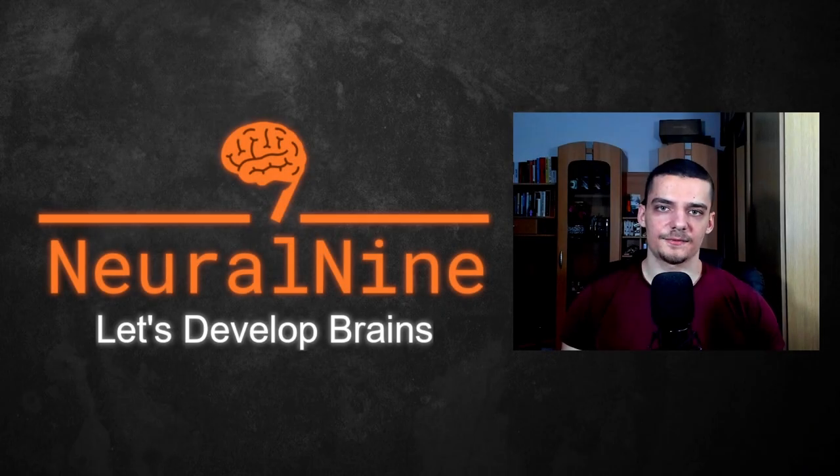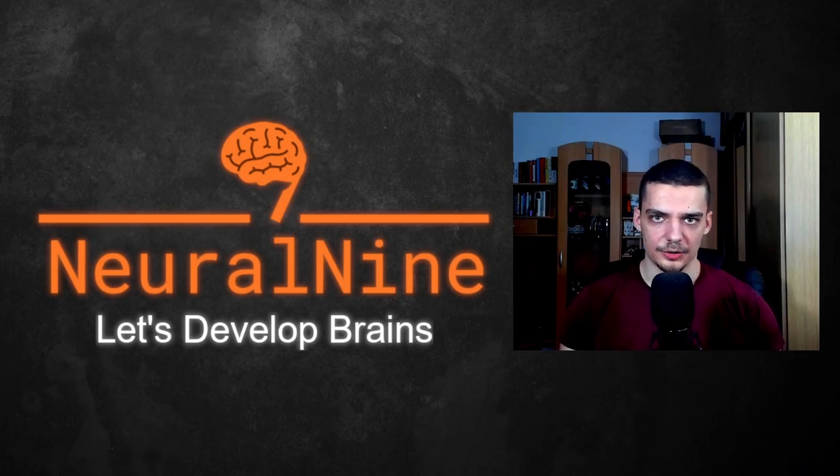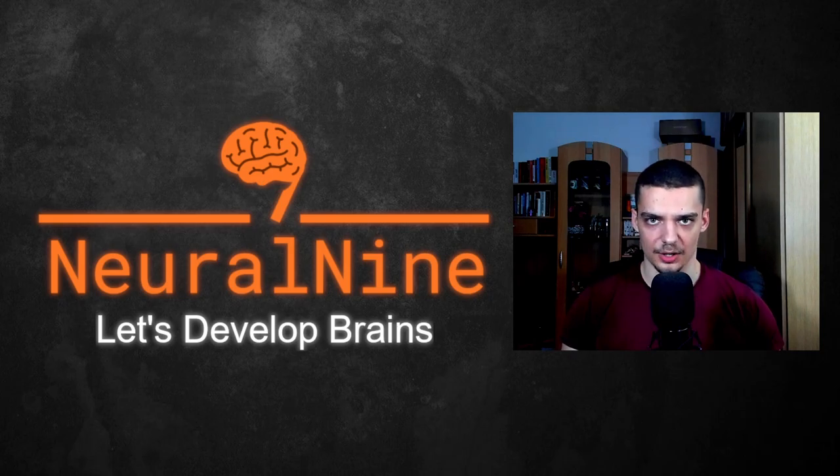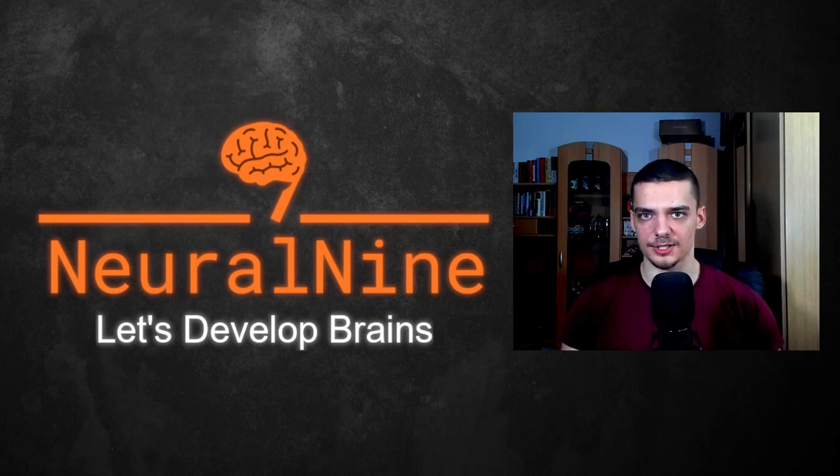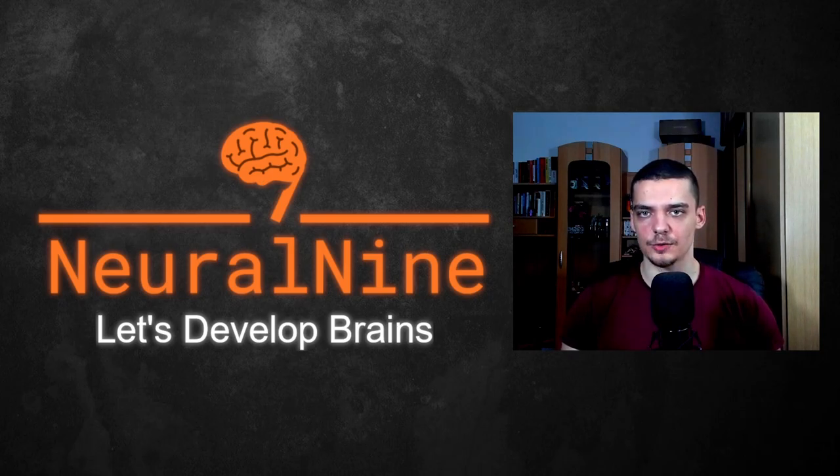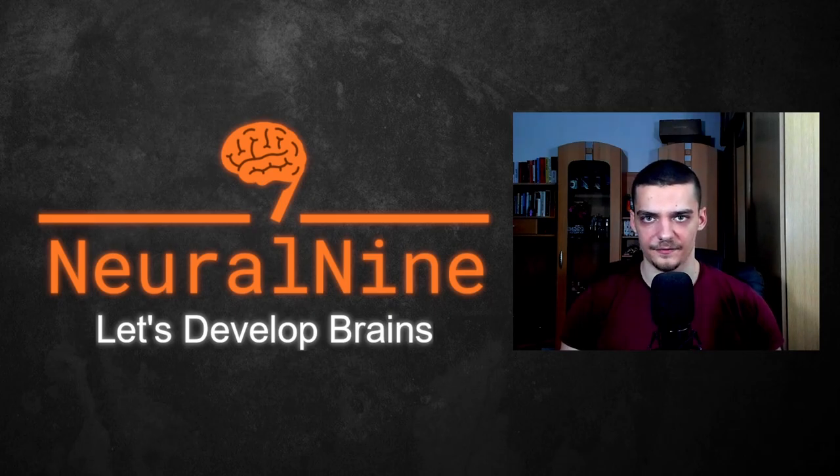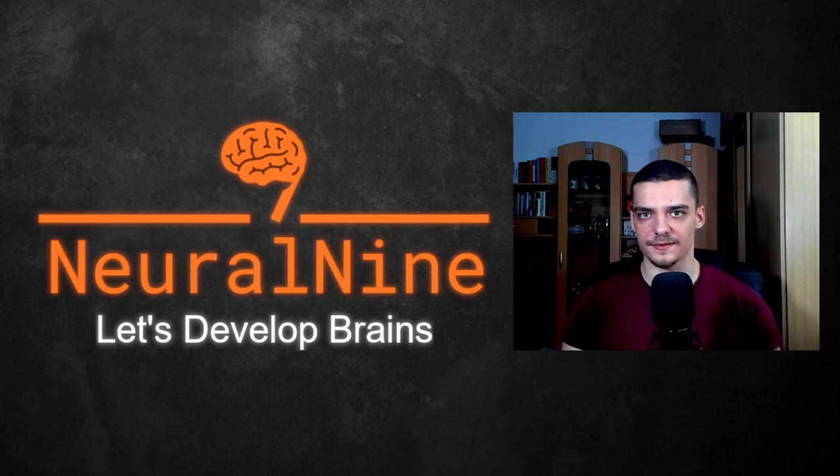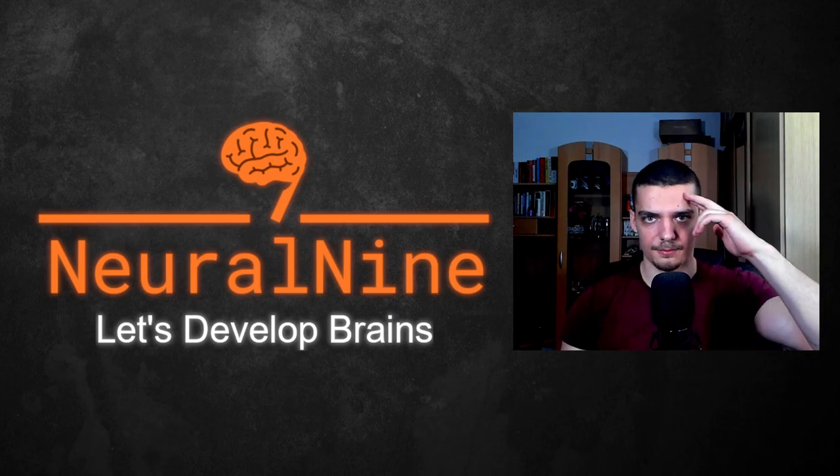So that's it for today's video. I hope you enjoyed it and I hope you learned something. If so, let me know by hitting the like button and leaving a comment in the comment section down below. And of course, don't forget to subscribe to this channel and hit the notification bell to not miss a single future video for free. Other than that, thank you much for watching, see you in the next video and bye.